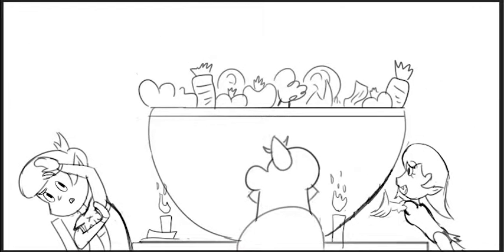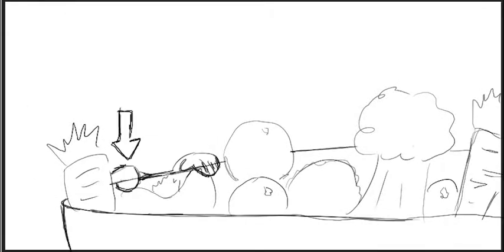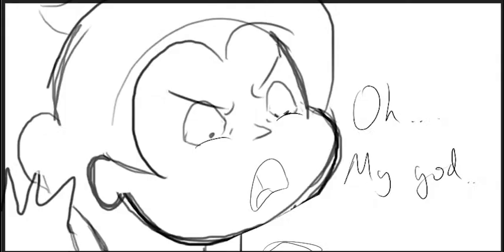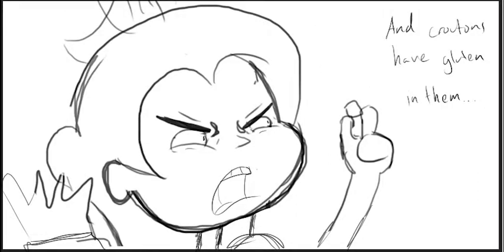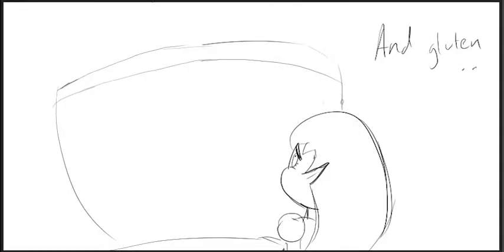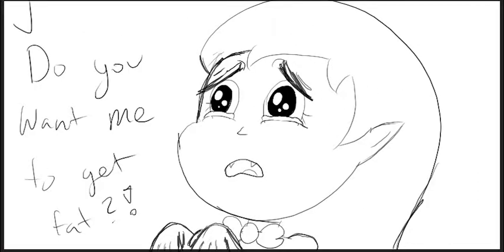Salad? Ugh! Oh my god. Oh my god. Feathers, this is a crouton, and croutons have gluten in them, and gluten makes you fat. Do you want me to get fat?